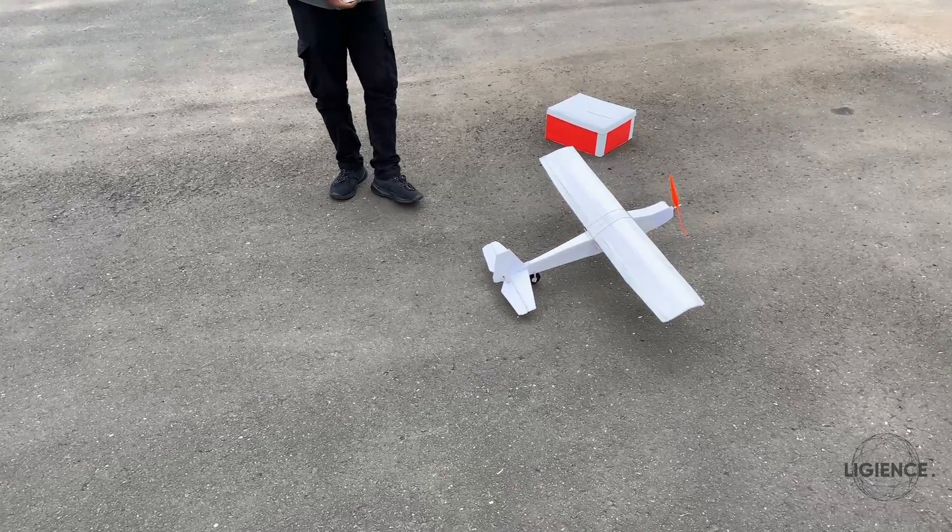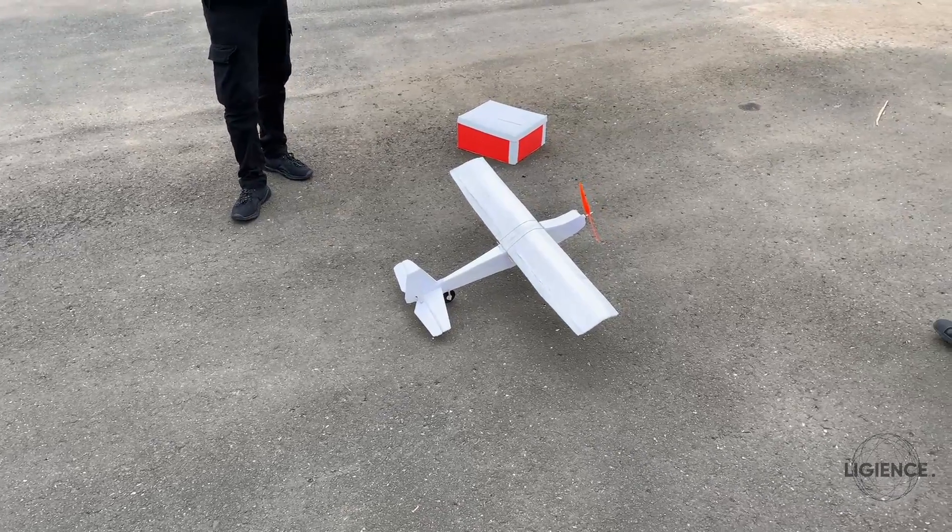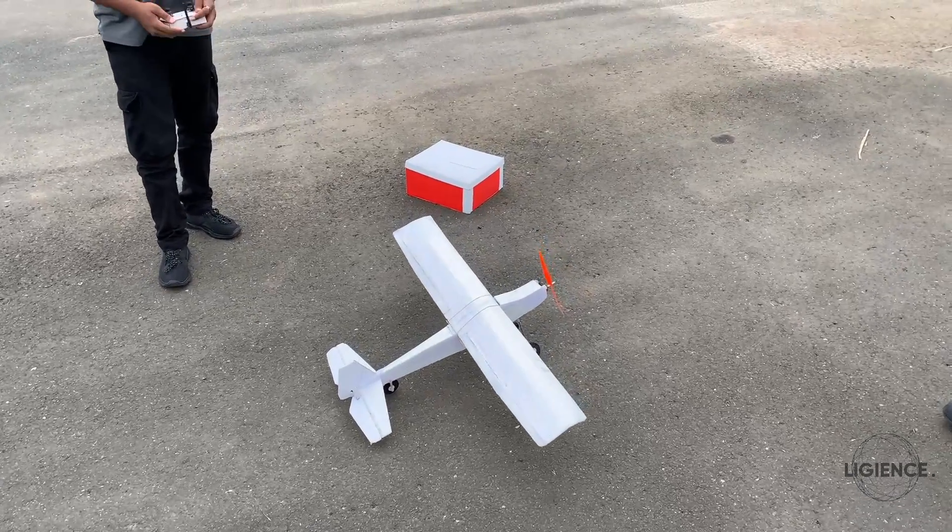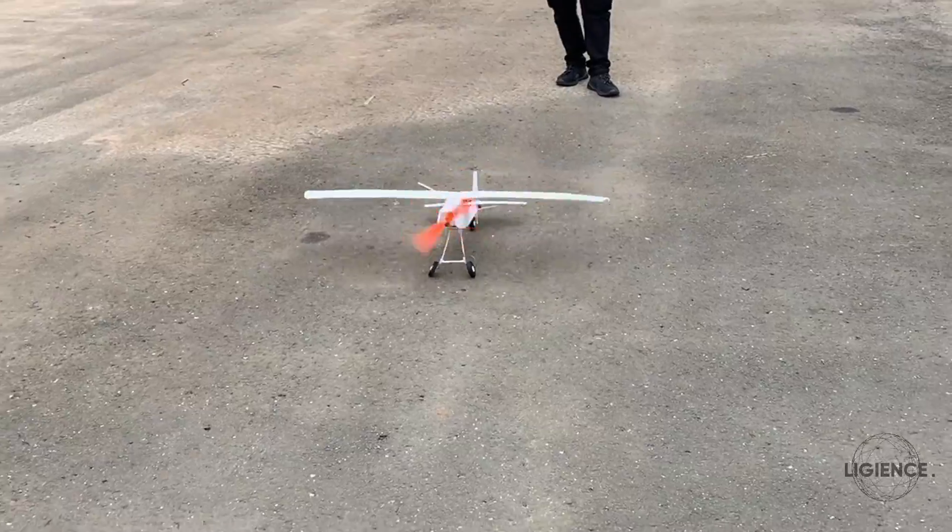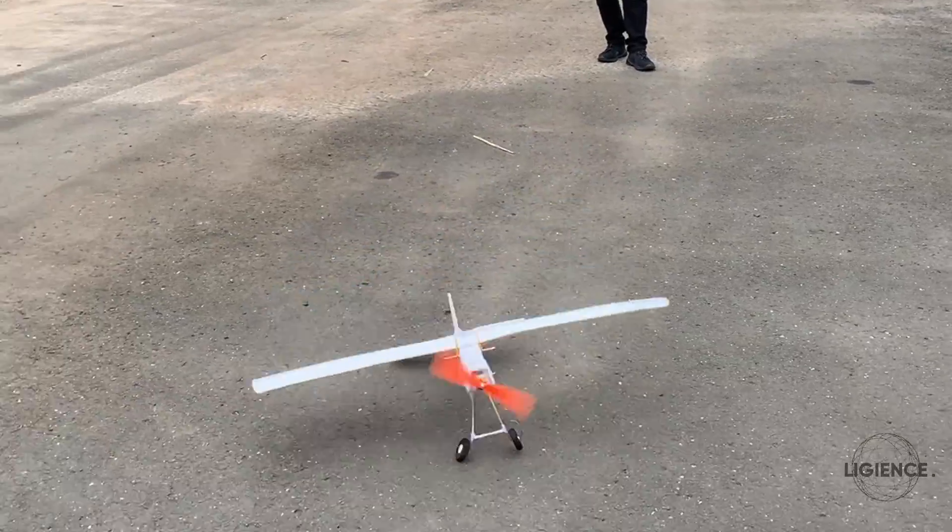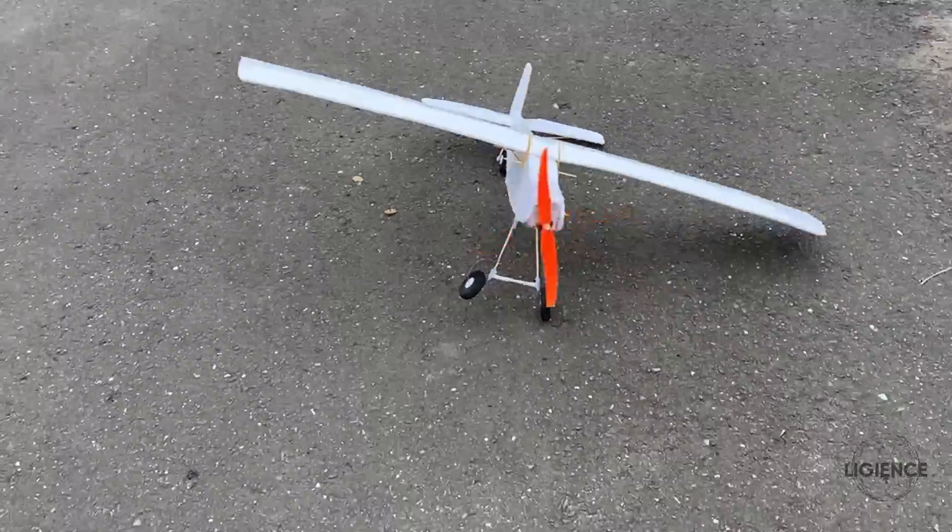And then, takeoff. Or so I thought. More like failure.